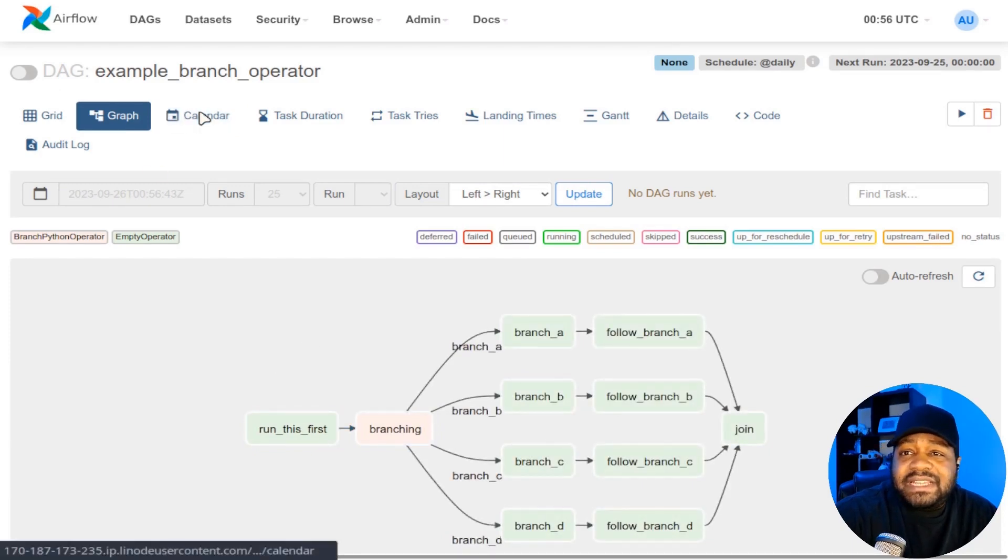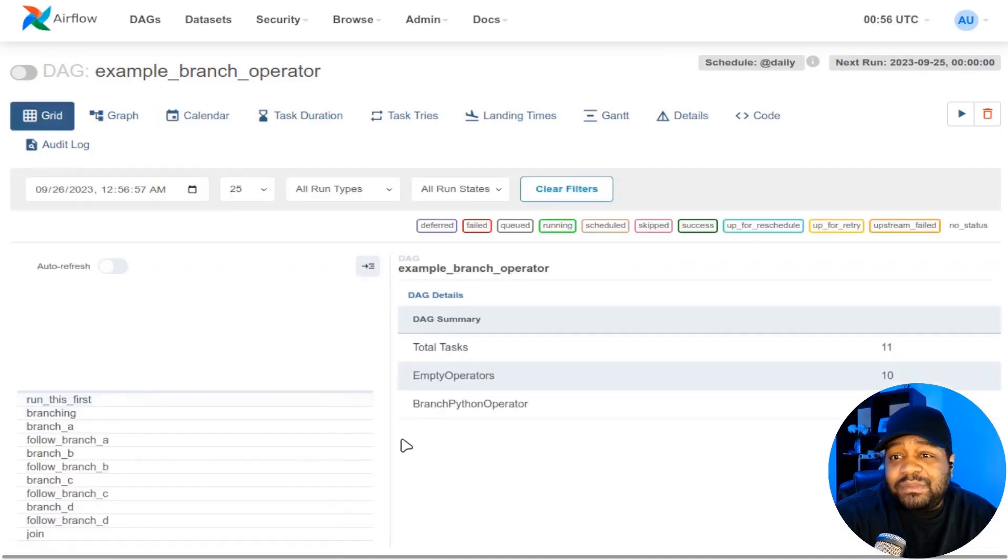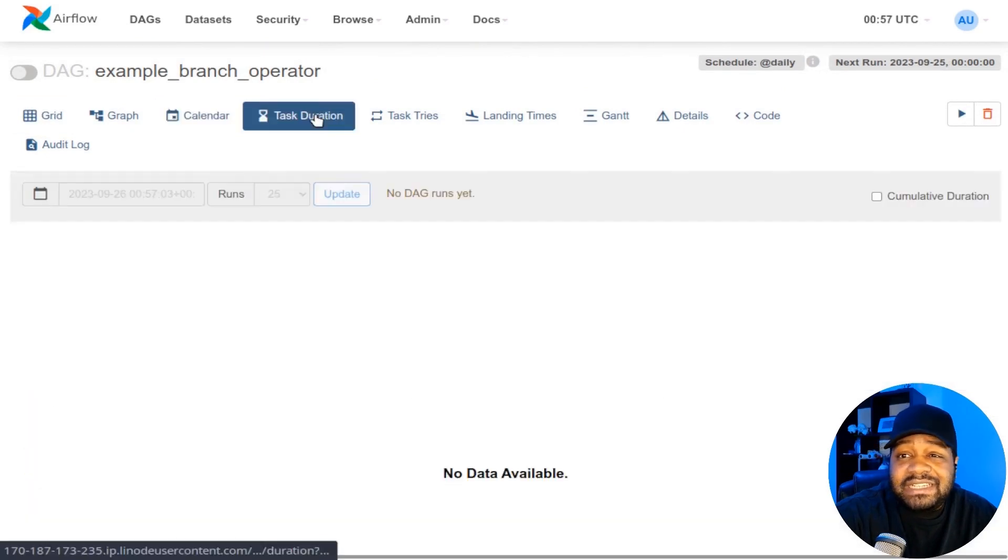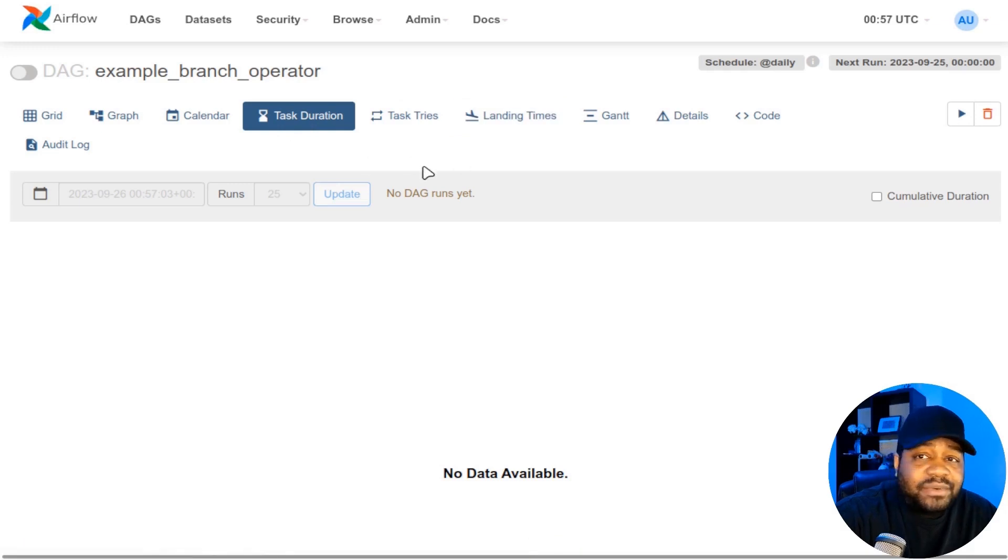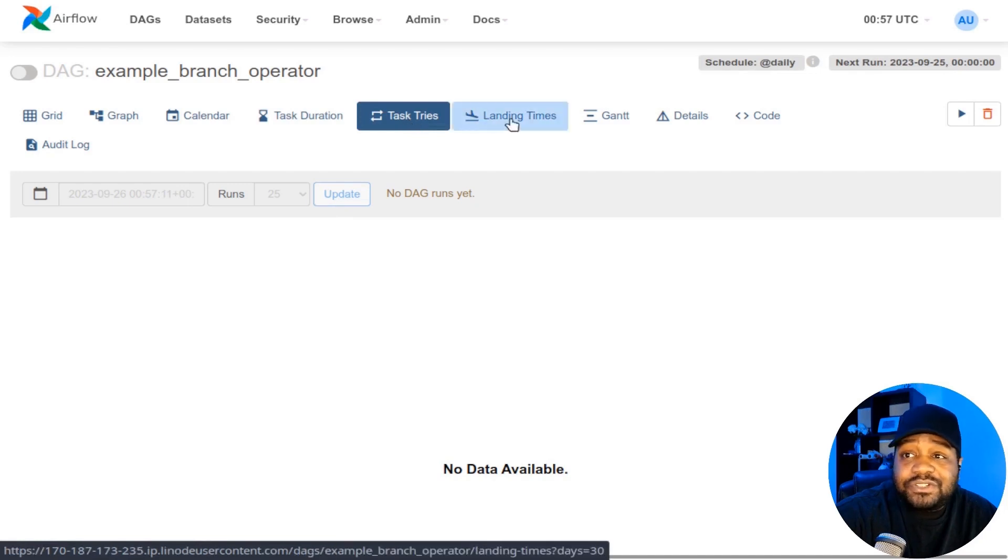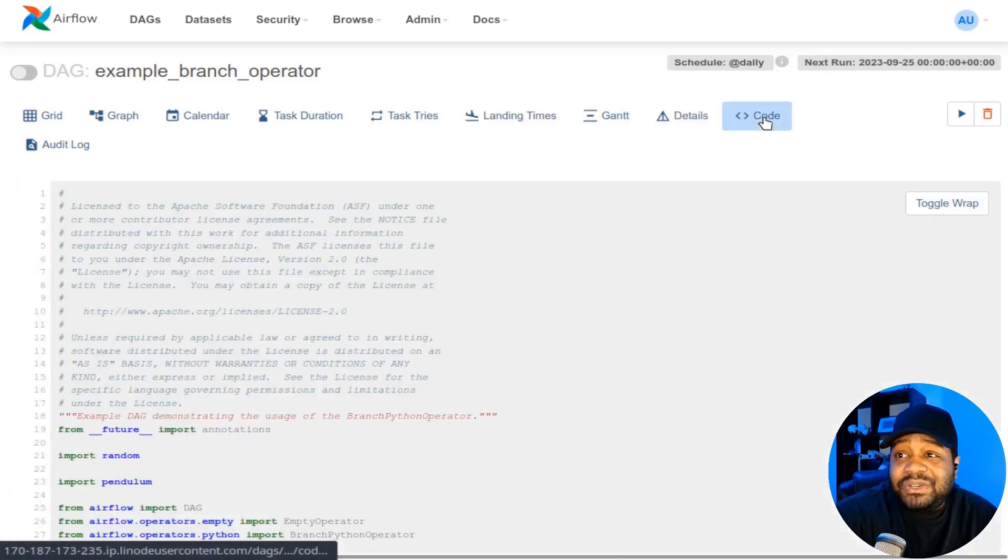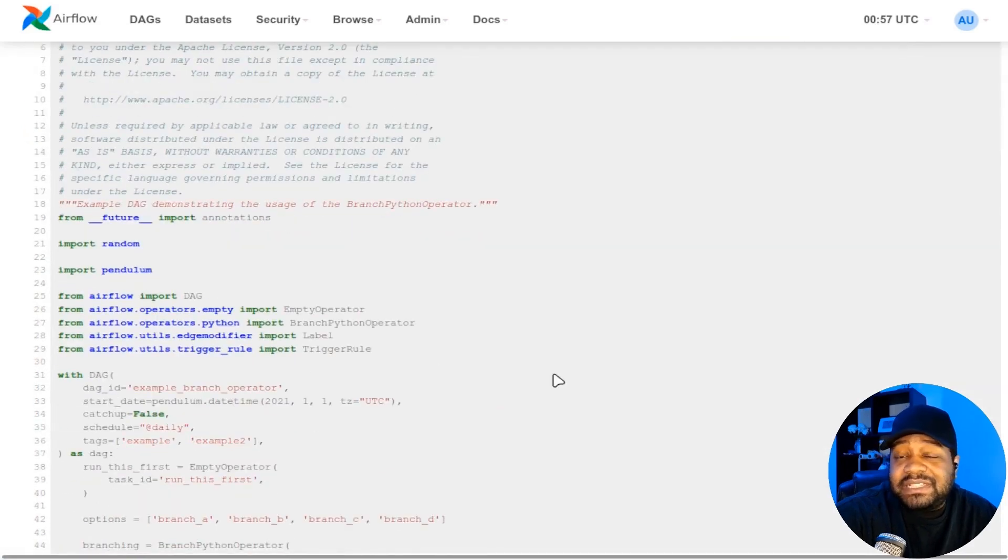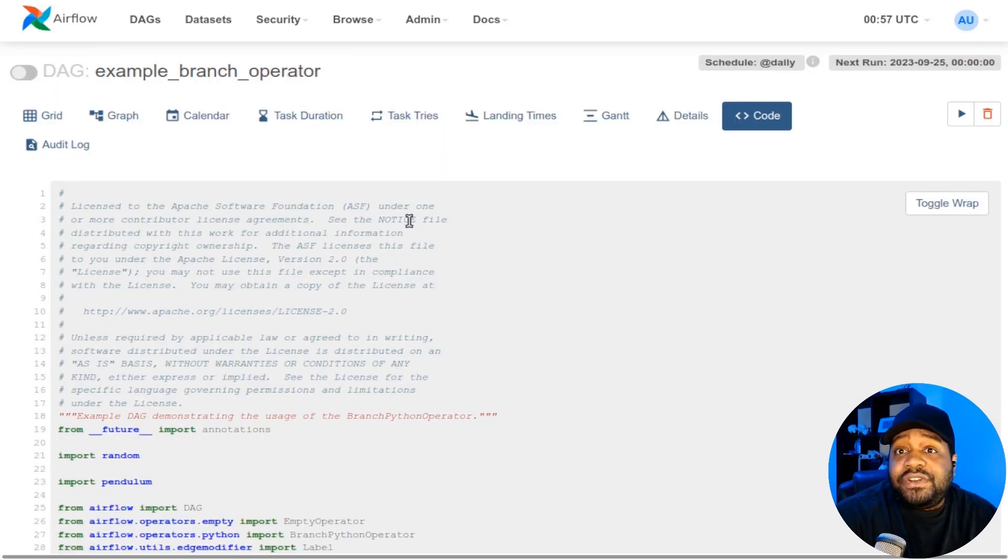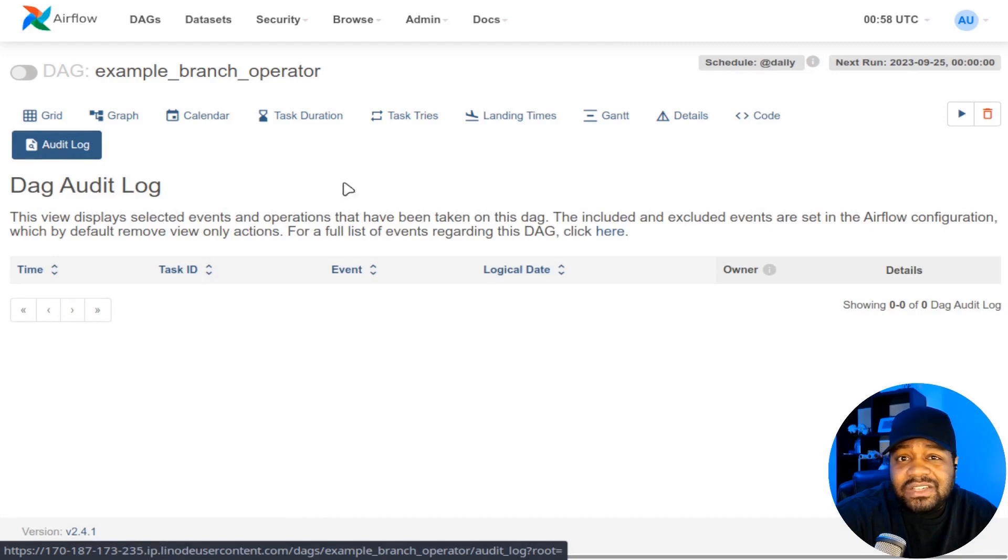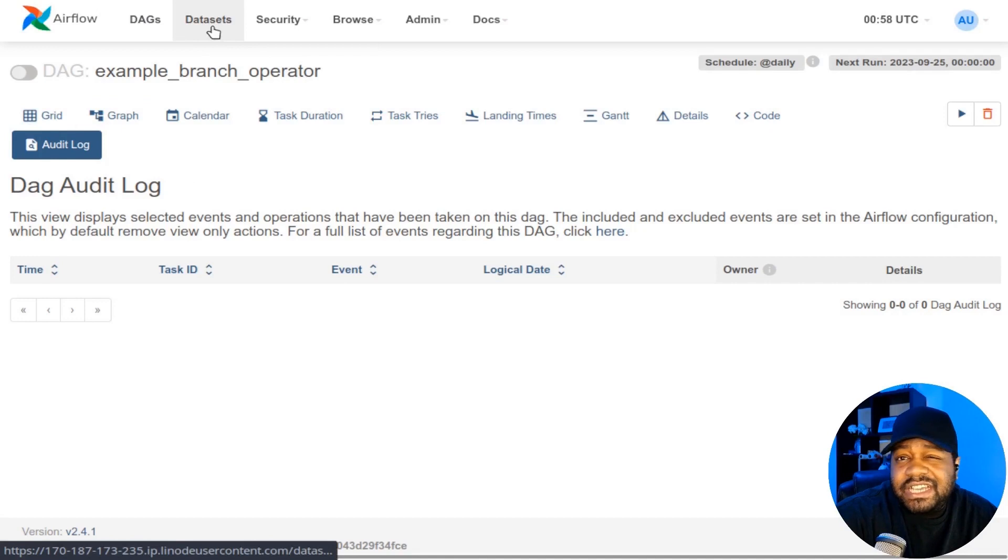And then we got the calendar. Sorry, I skipped the grid mode, but this kind of breaks down everything in the grid mode, the calendar, and then the task duration. This is all based on history. Since these have never ran, they don't have any history. Then task tries. So if it runs into failures, like how many times it tries and then the landing time, which is essentially how long the full process takes. And then other details are in here as well as the code. So you can check out the code for what actually happens. Like I said, you can create your workflows using Python. These are a lot of great examples in order for you to learn how to use Airflow and write your own DAGs. And one other cool thing I want to point out is the audit log. So it'll audit every time a DAG is run.